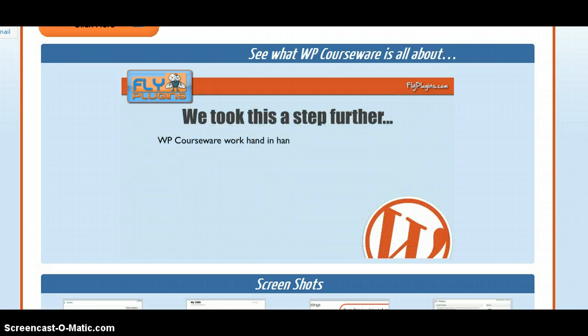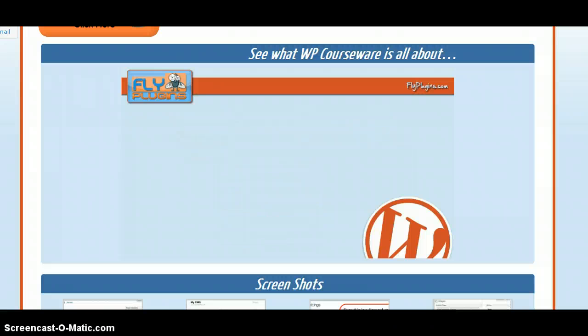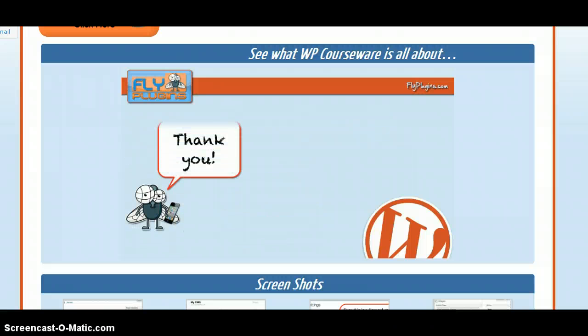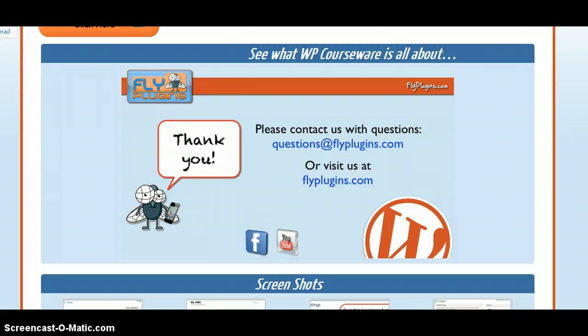We took this a step further — WP Courseware will work hand in hand with some of the most popular membership plugins like WishList Member, Magic Members, and WP Member. We hope you'll get your copy of WP Courseware today. If you have any questions, please feel free to contact us at questions@flyplugins.com, and don't forget to look for us on Facebook and YouTube.